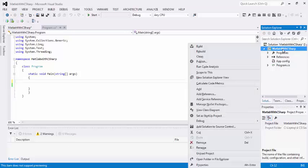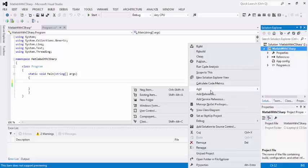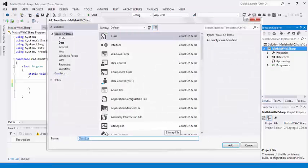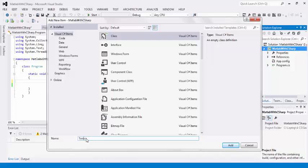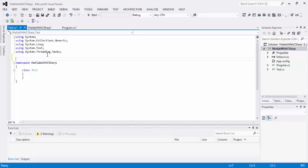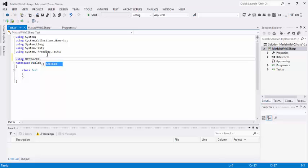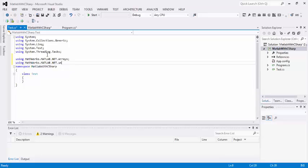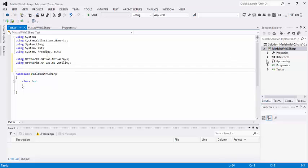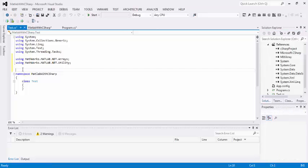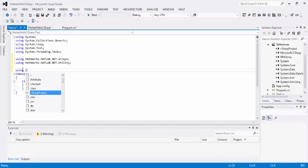Now we can add a class. Name it anything, for example test. We need to use some namespaces to start coding, using MathWorks.MATLAB.NET.Arrays. We also want to use this DLL to start coding.